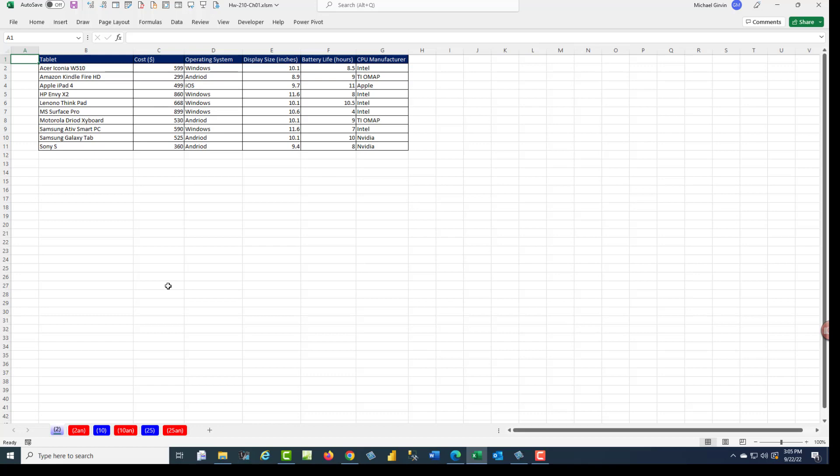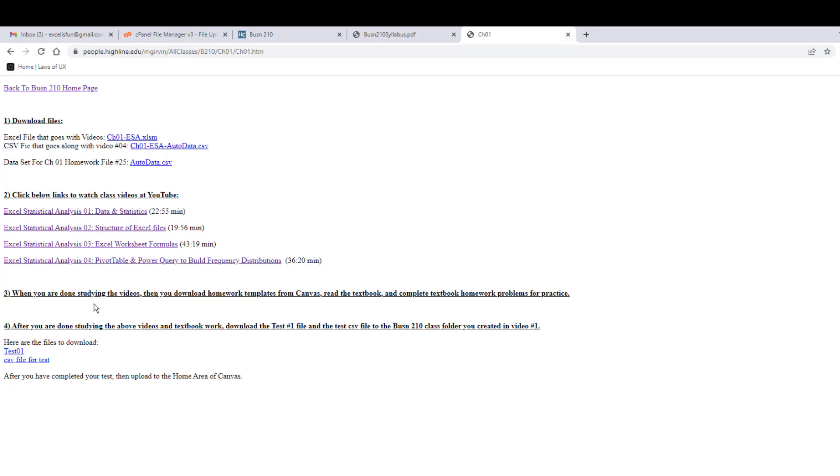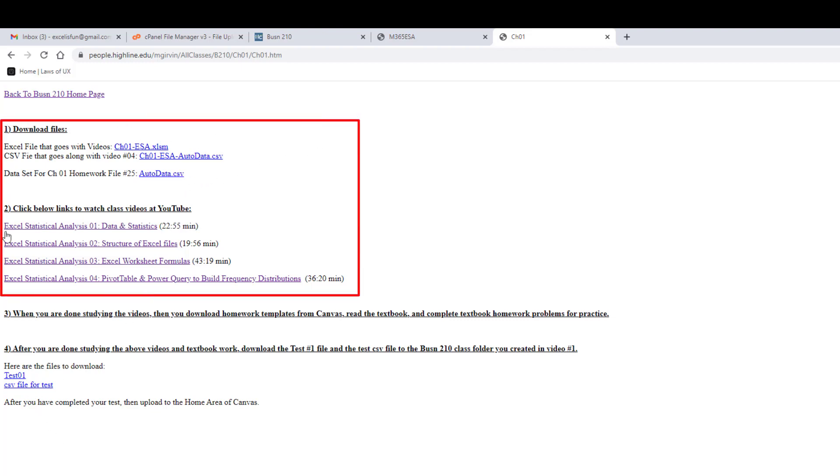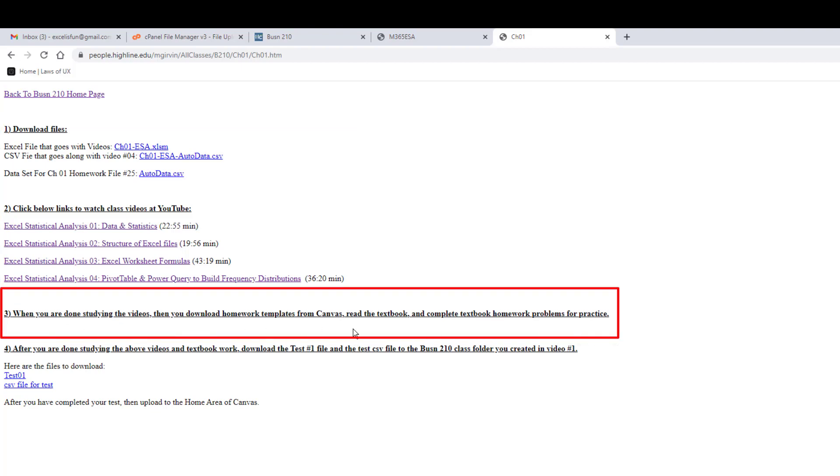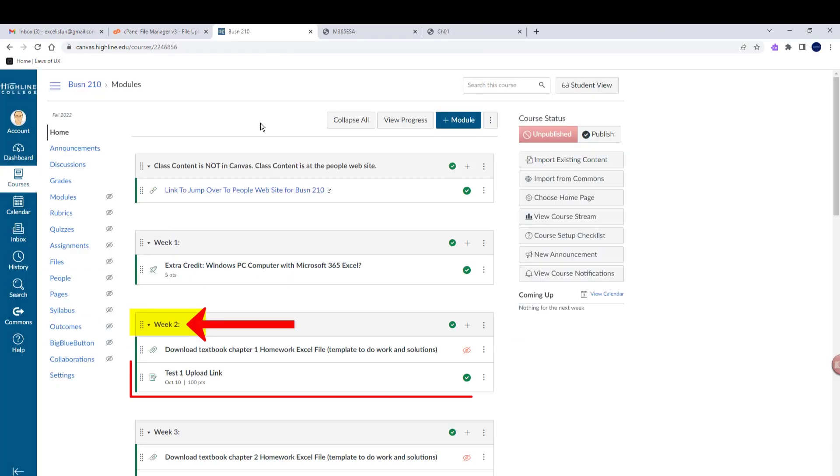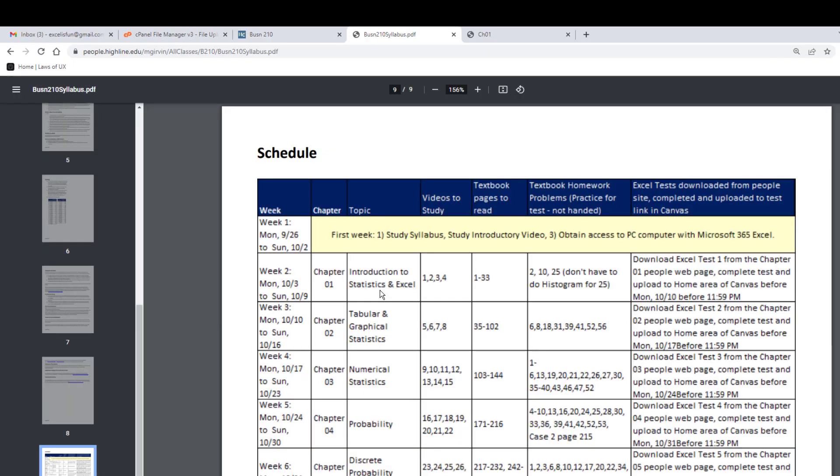Now this isn't handed in, and none of the video work is handed in. That's all practice for the test. So now when you're done with all that homework and textbook and video stuff, then you can come, number four, download the test. And in this case, the CSV file, because you have to import it into the Excel file. You complete the test, and the problems will be just like what you see in the homework and the videos. So if you do a little practice up front, you should be able to ace every test. Now you can think of the top part here, one and two. Those are like class lectures. This will be your homework. And here's the test. Now when you're done with your test, then you go over to Canvas. And this is week two. And sure enough, there it is, test one upload link. So you click it and upload your file. Now for week one, there's the videos. There's the pages in the textbook to read. There's the homework problems to do, 2, 10, and 25. And notice it reminds you, download Excel test file from chapter one people website. Complete test and upload to the home area of Canvas. And the due date times are listed here.